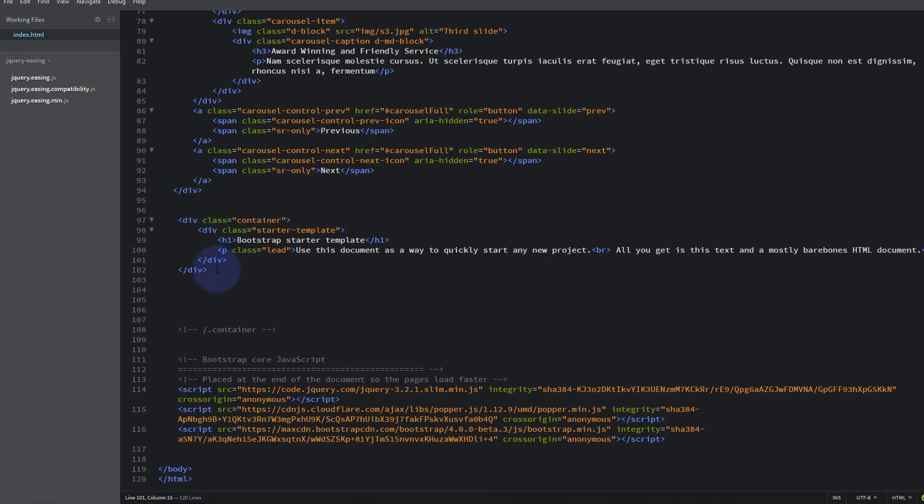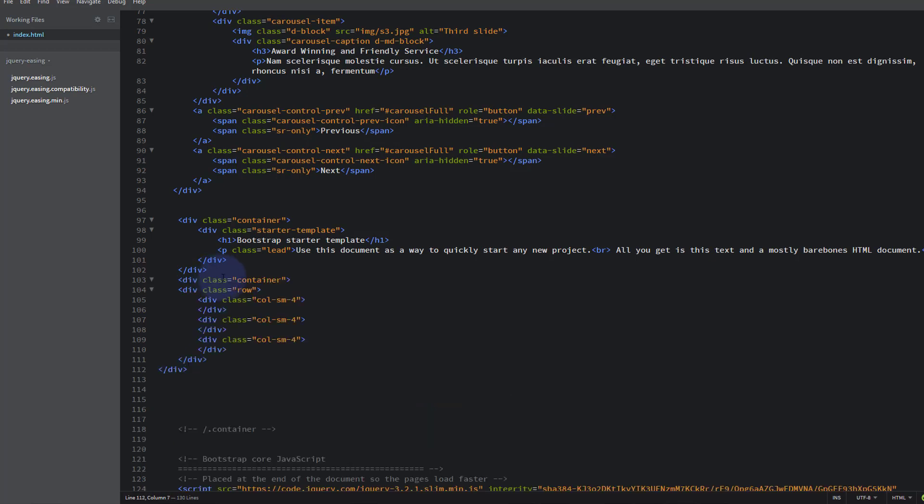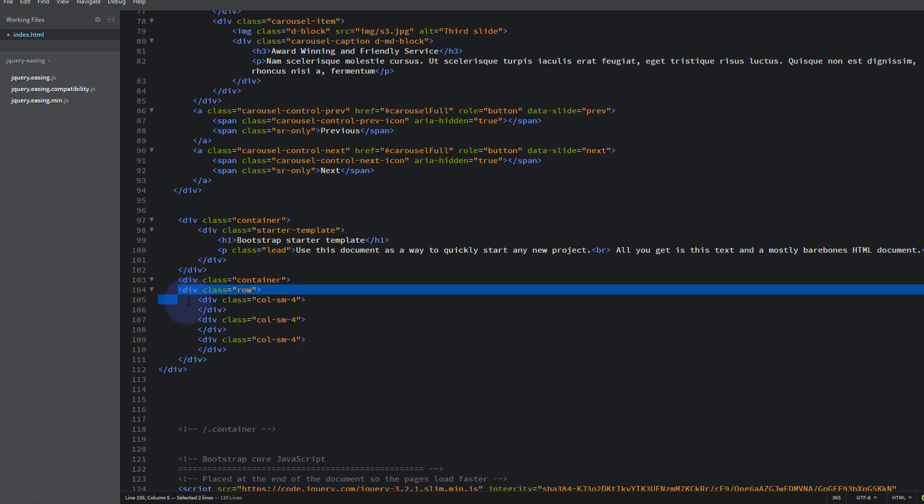So let's go back to our Brackets. I want to add three columns so let's just drop down and use that shortcut Control Shift E. There we go, and it's automatically given us a row with three columns inside of it.